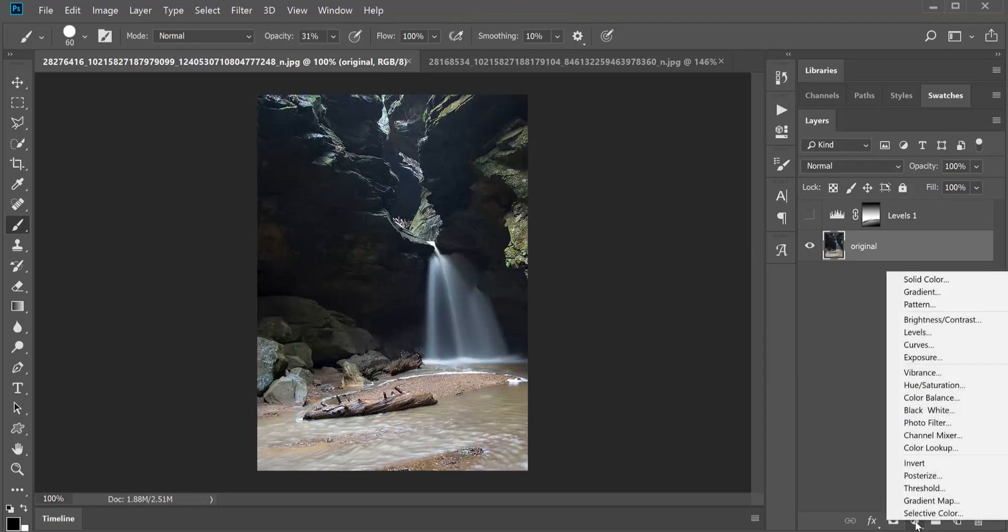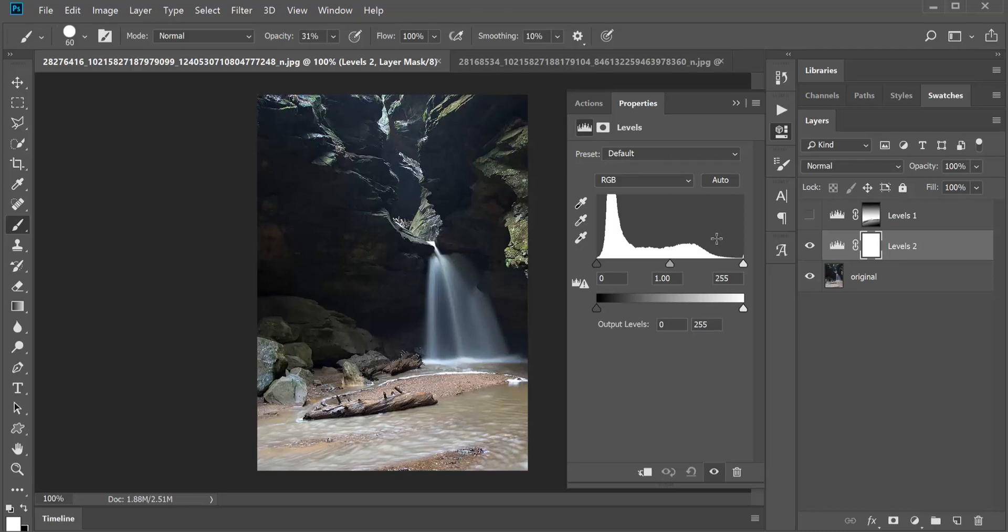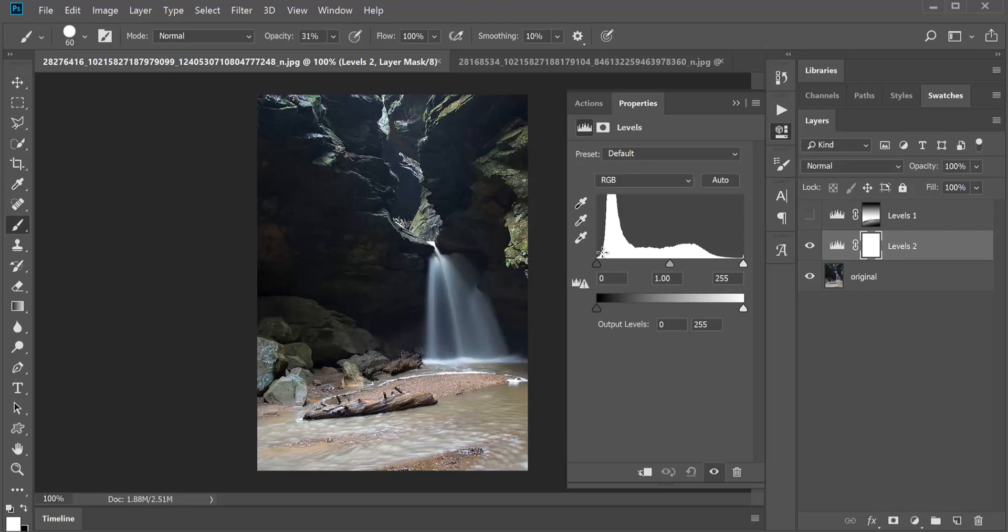I'm going to create a new adjustment layer for levels. I have some other tutorials on understanding the histogram, but quickly, on the left side are your blacks in the photo. You can see there's only a very few blacks in this photo. There might be some more dark grayscale where it goes all the way up to the top here, but there's almost no blacks.